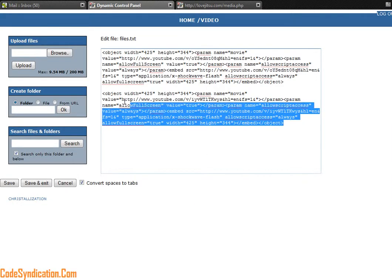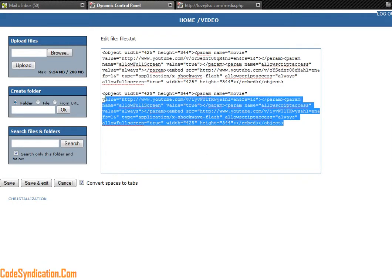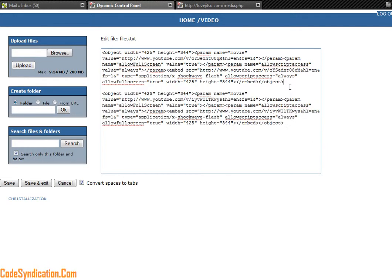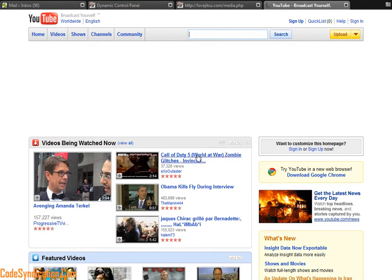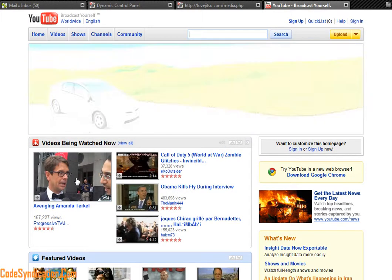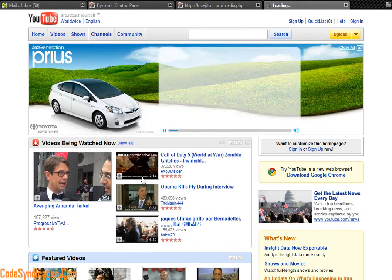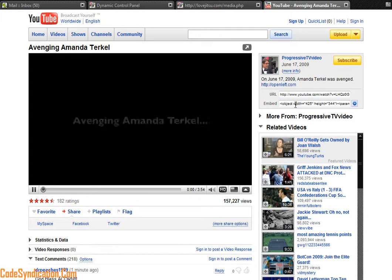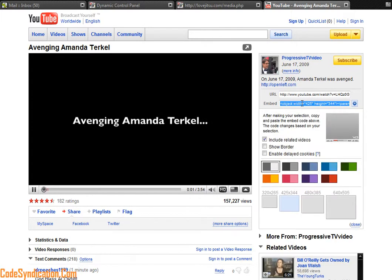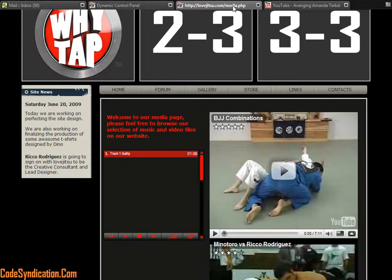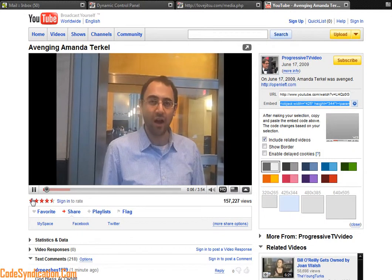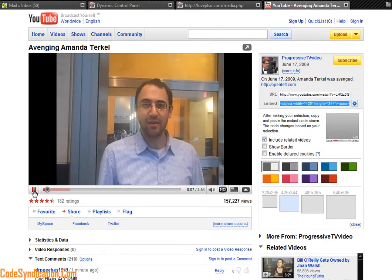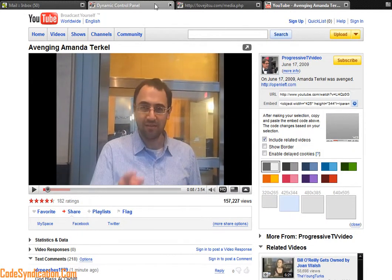And I can actually copy embed codes from YouTube directly from YouTube. So if you went to youtube.com, any video, say this video for instance, YouTube gives you an embed code right there. You copy the embed code.